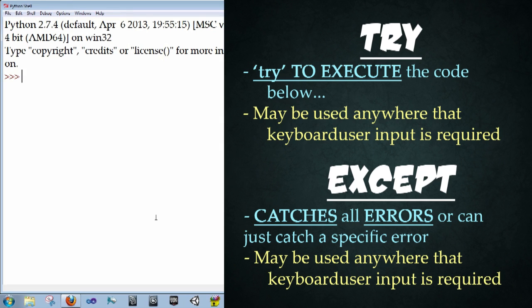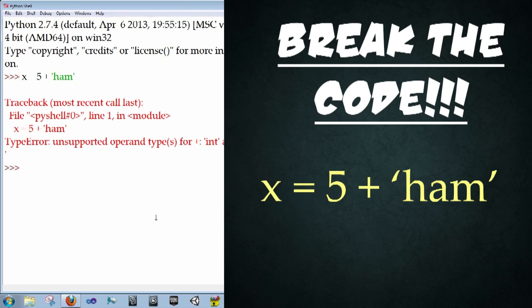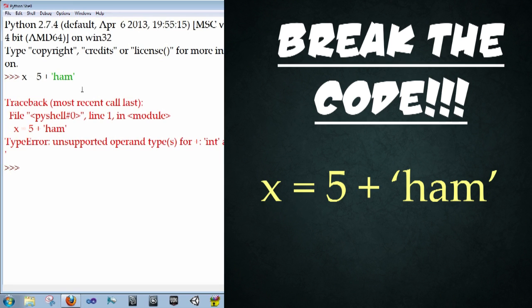And so let's try an example of something that would break our code. So let's type in x equals five plus quotation marks, ham, in quotation marks, enter. And now you'll see this traceback error call. It says type error, you can't add strings and ints together, which makes perfect sense.